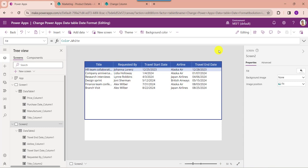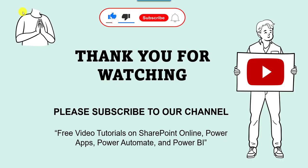Yes friends, this is all about how to change date format in PowerApps data table control. I hope you liked this video — please give a like and subscribe to our YouTube channel for more free videos on SharePoint online, PowerApps, Power Automate, and Power BI. Thank you.